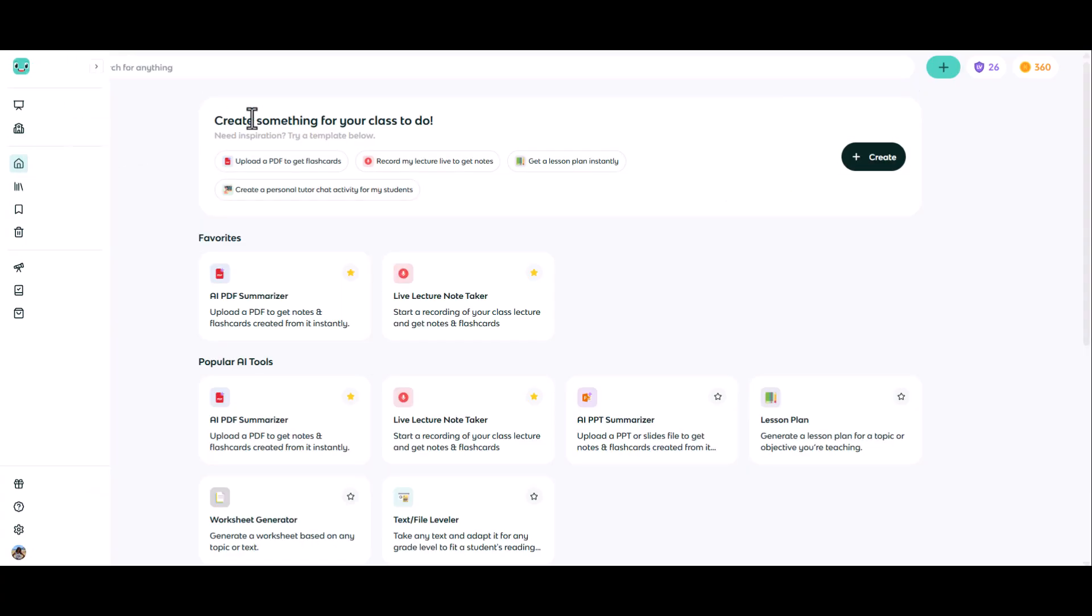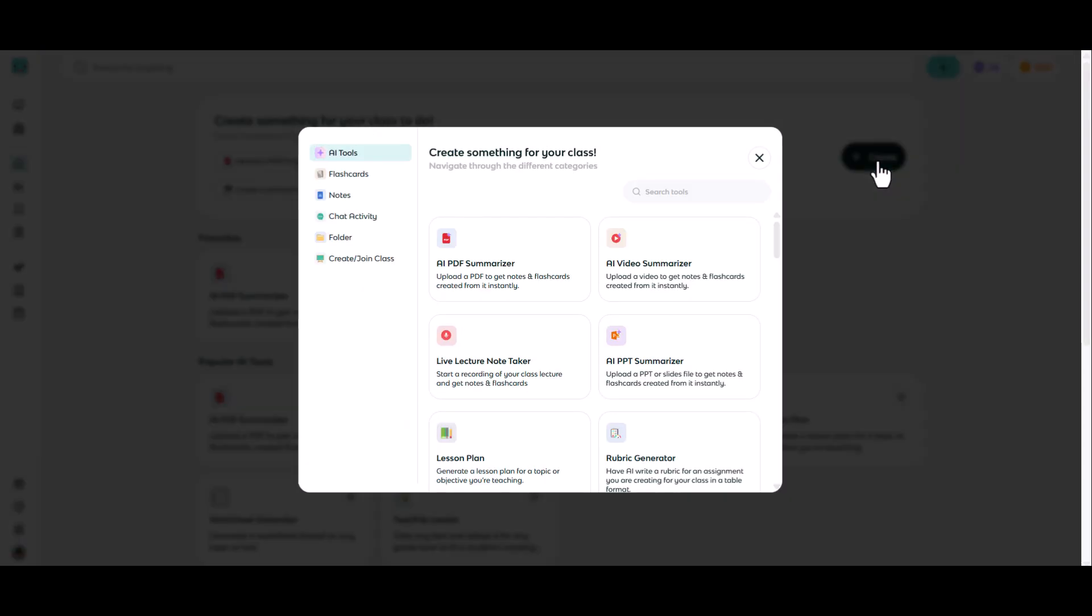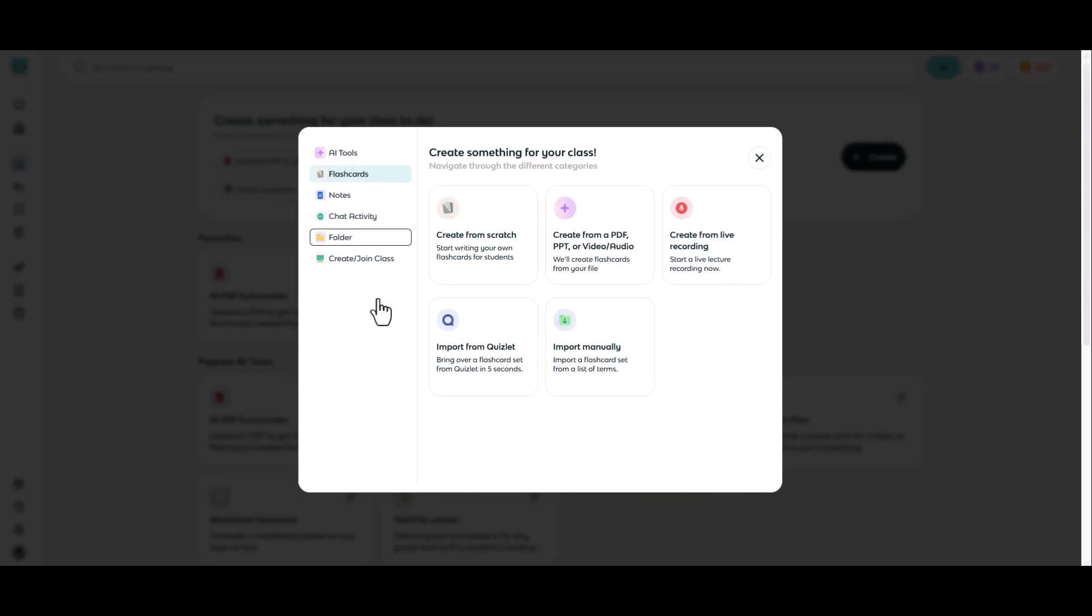Back under the home tab, you can see at the top of the screen a link to create. You can click on flashcards on the left hand side and we have five different methods for creating flashcards.